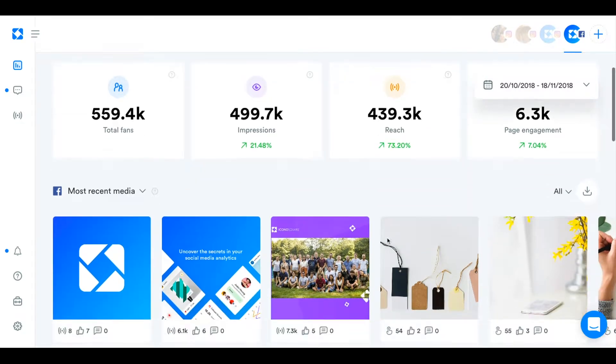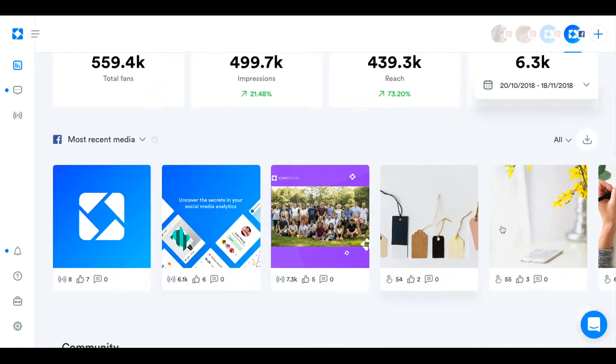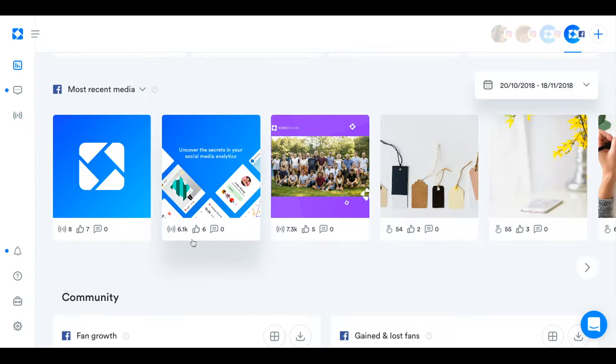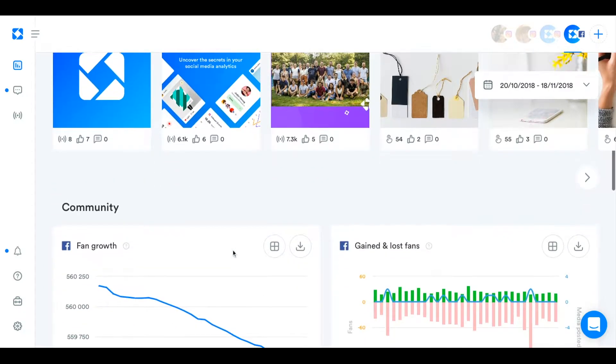We're going to scroll down to your most recent media and you can see at a glance their reach, likes and comments. That's what these little icons down here mean.